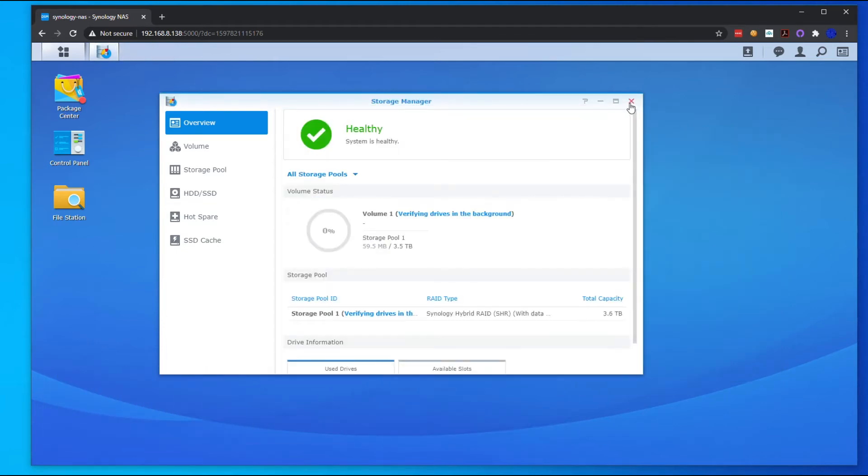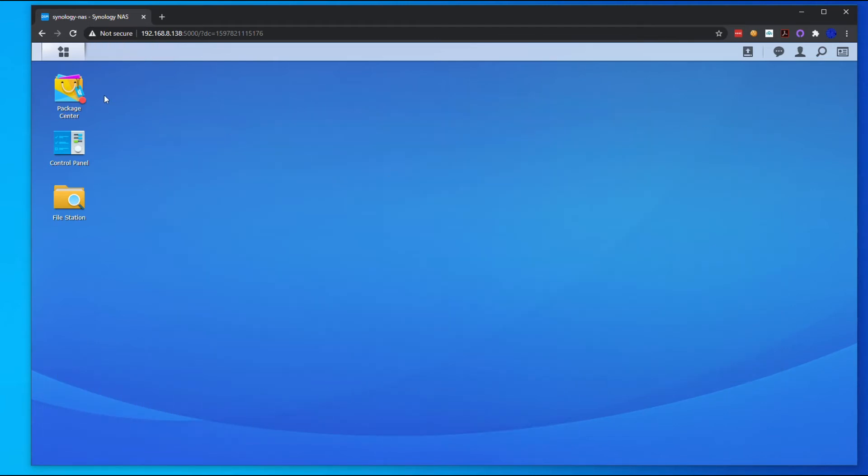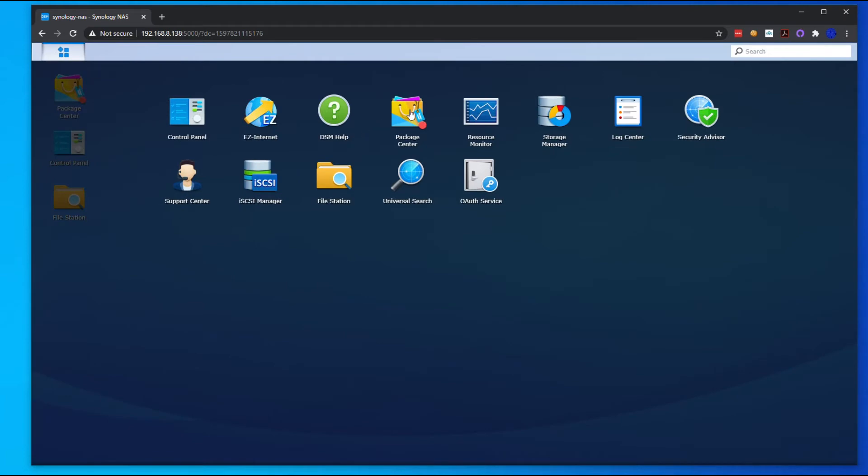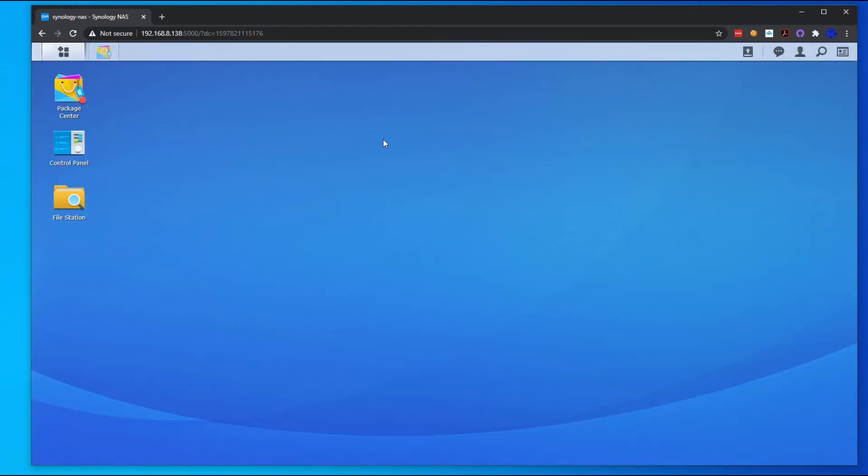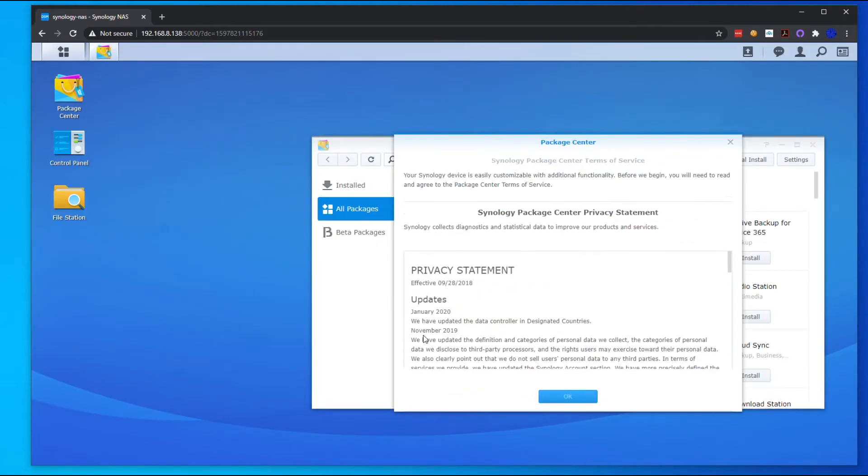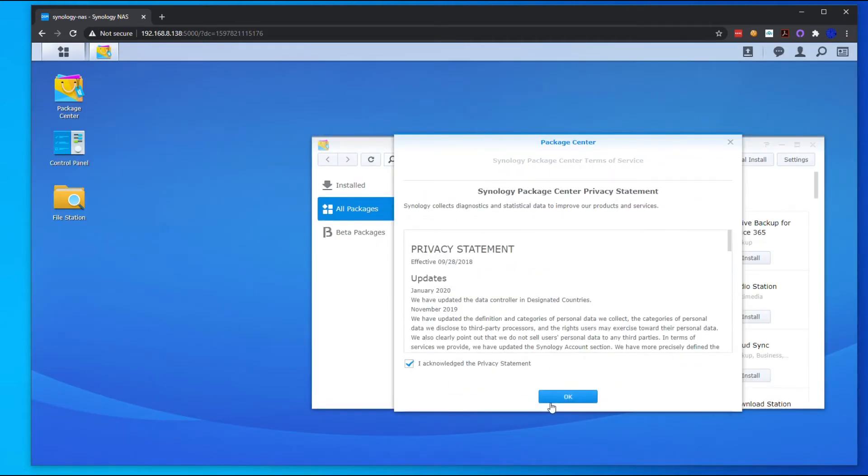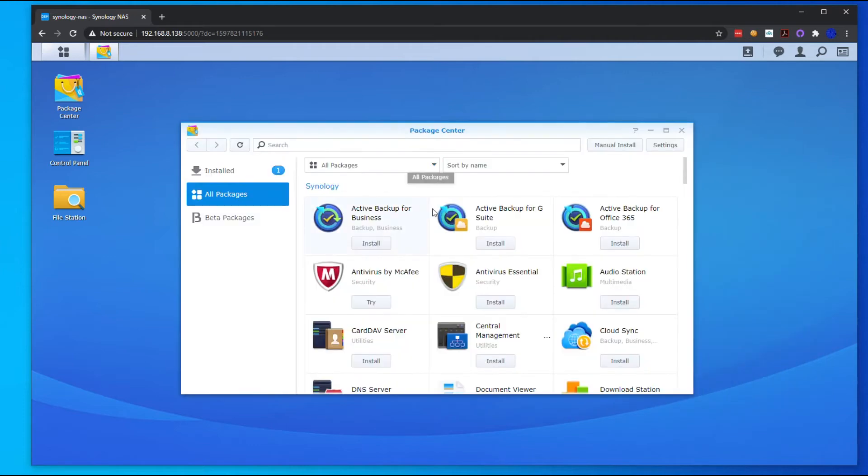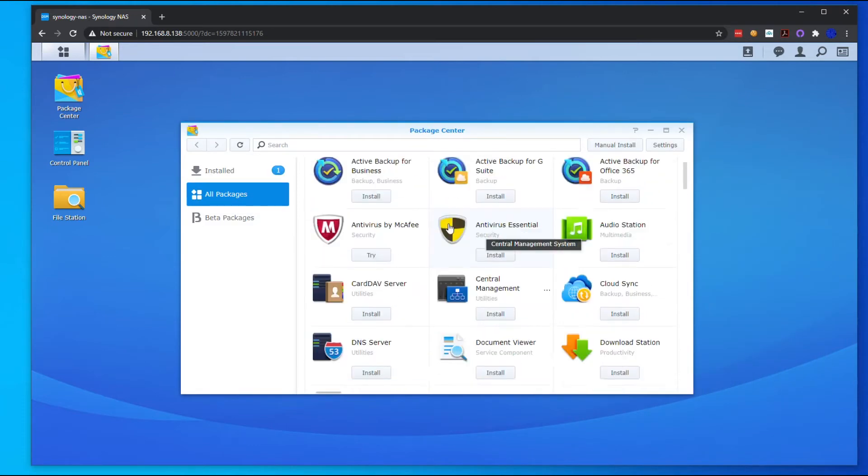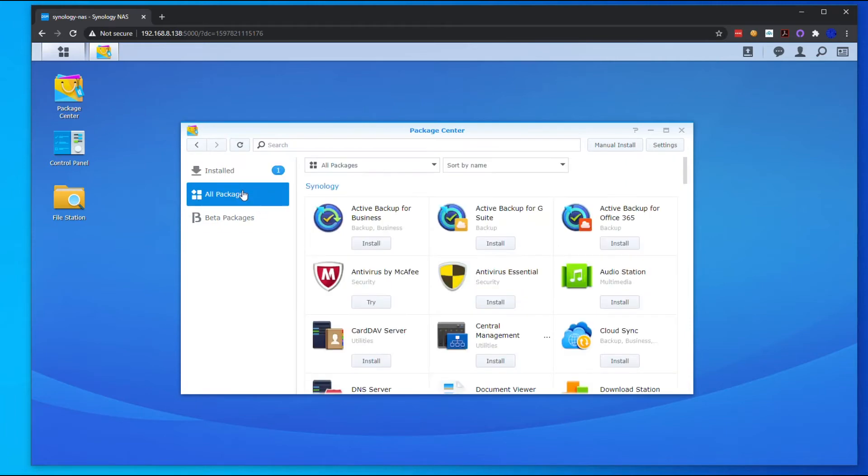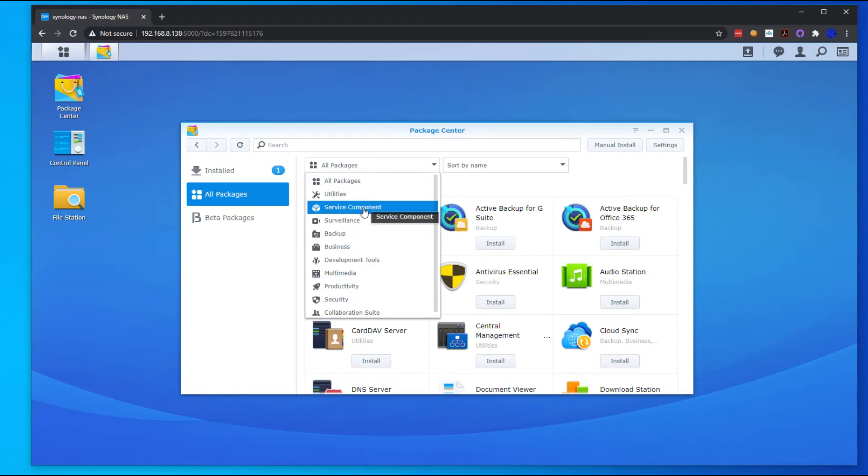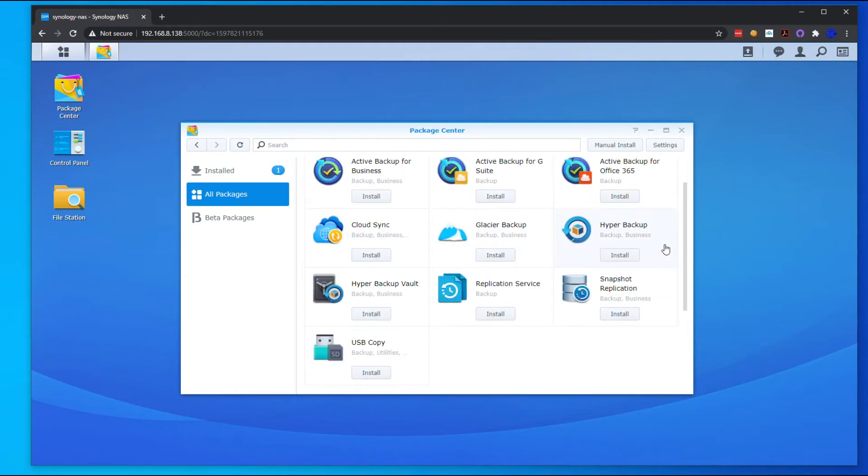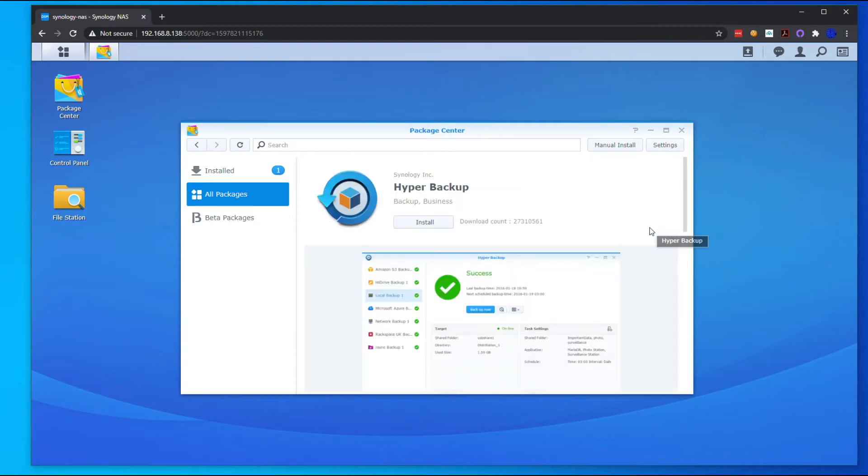Now onto the fun part. We're going to go to our Package Center, agree to these Terms of Service, and we're going to install. First, let's update the search while we're in here. Go back to All Packages, switch to Backups, and you want to do the Hyper Backup app. Go ahead and install that.